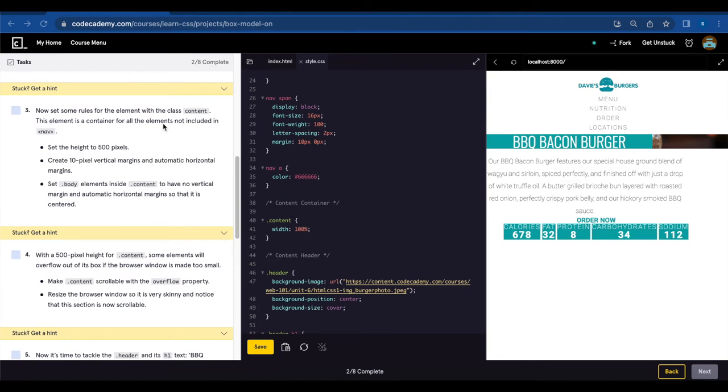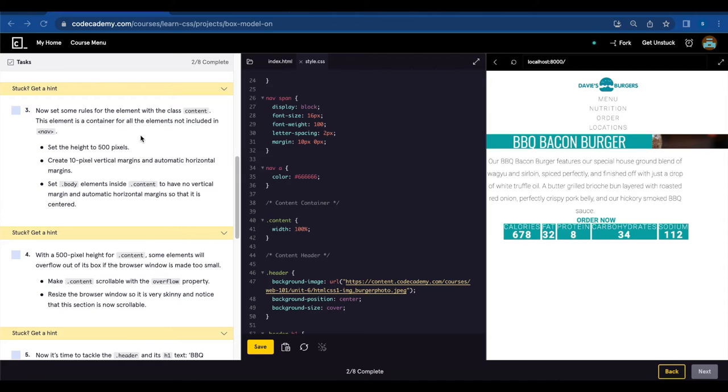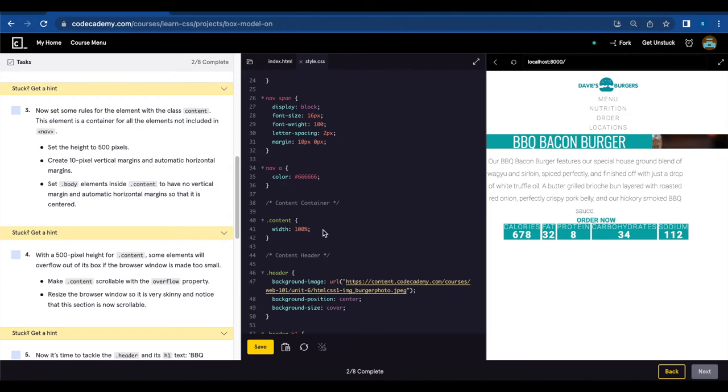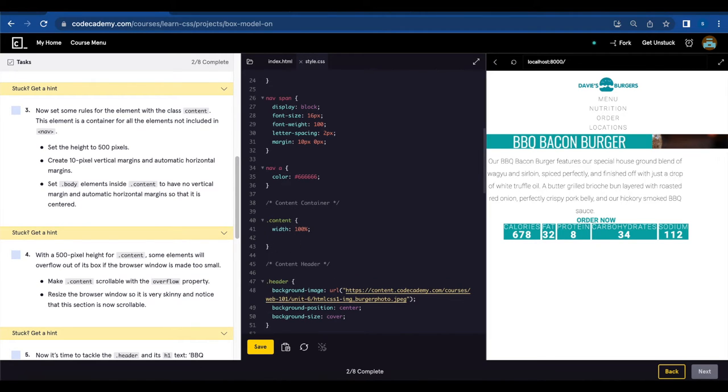Now set some rules for the element with the class content. This element is a container for all the elements not included in nav. Set the height to 500 pixels. So we're gonna find the class content. There it is, dot content. Now we're gonna set the height to 500 pixels.